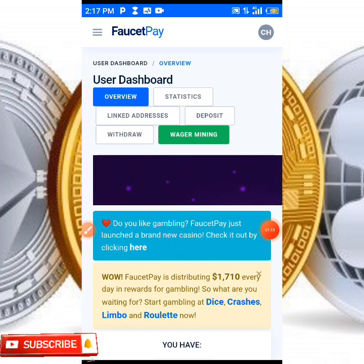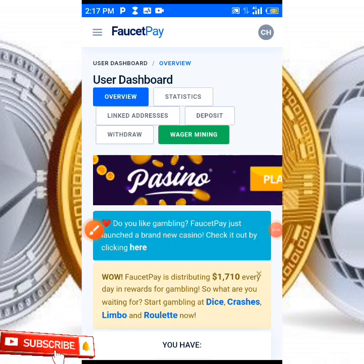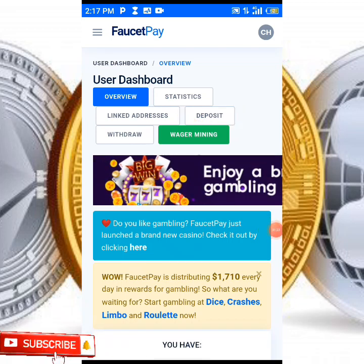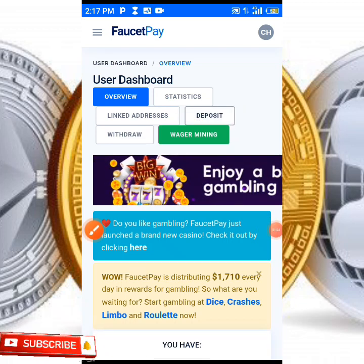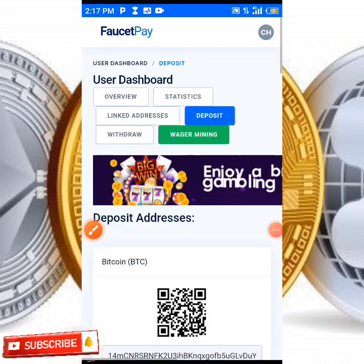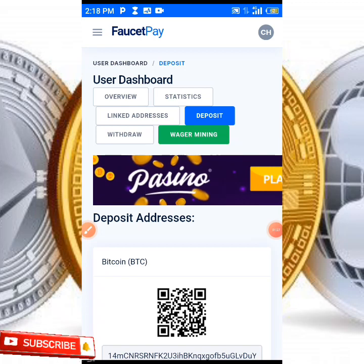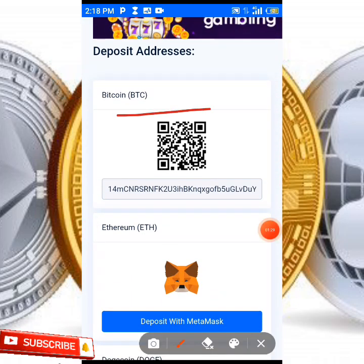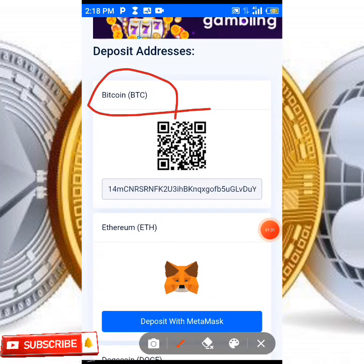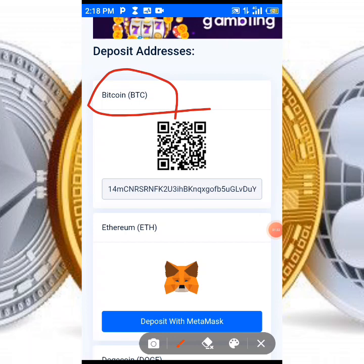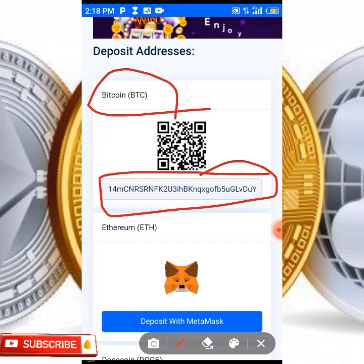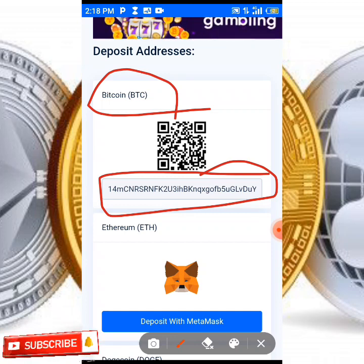On your FaucetPay account, all you need to do is tap on the place which says 'Deposit.' When you click on Deposit it's going to take you to where your addresses are. You scroll down and you're going to see Bitcoin, which is BTC — it's the first one. All you need to do is tap on the address which is over here and it's going to be copied immediately.